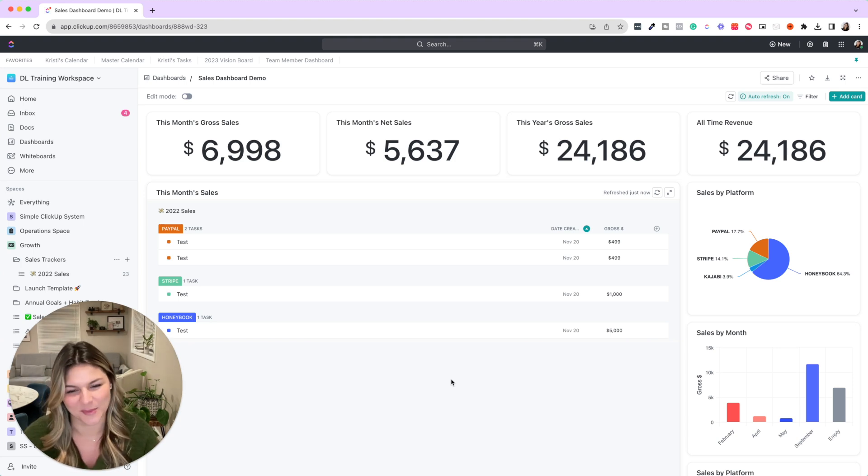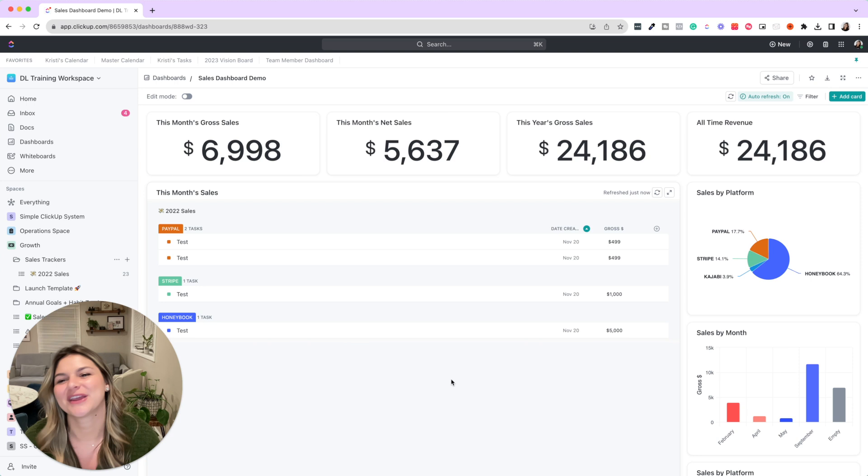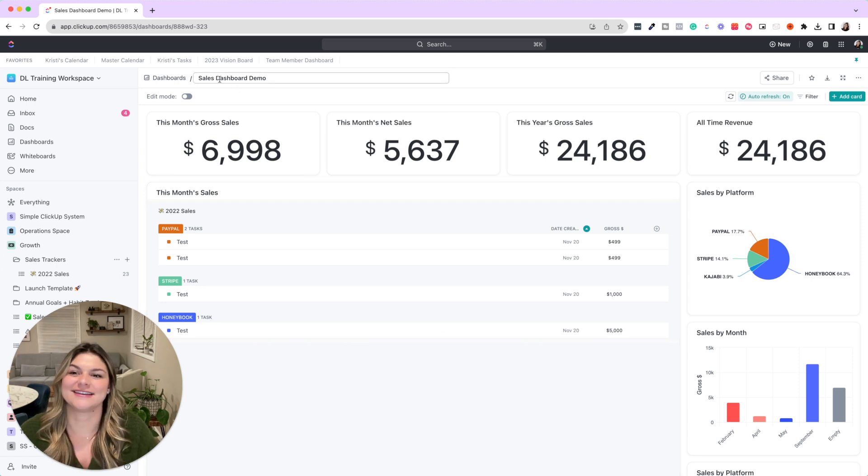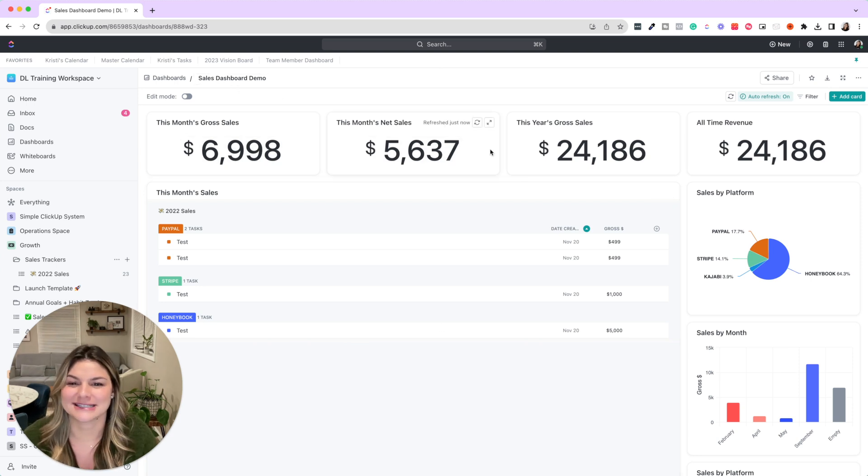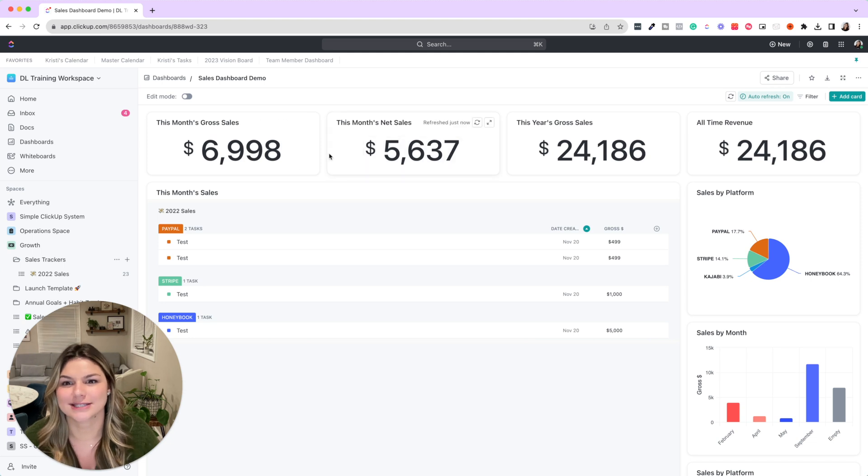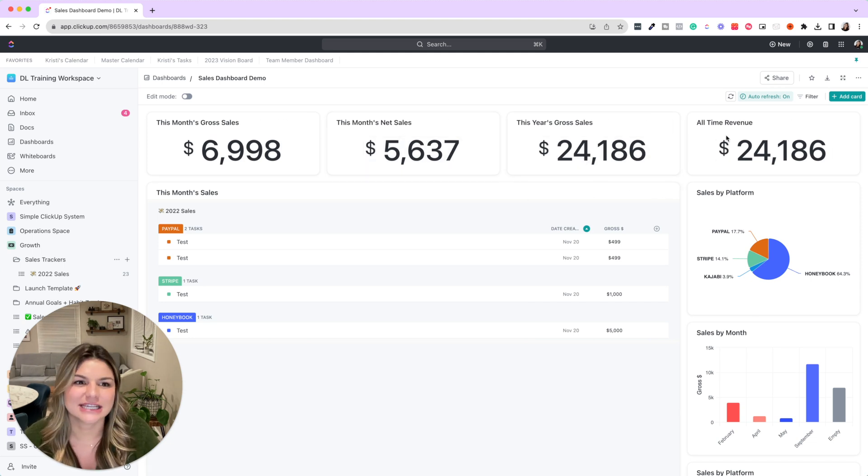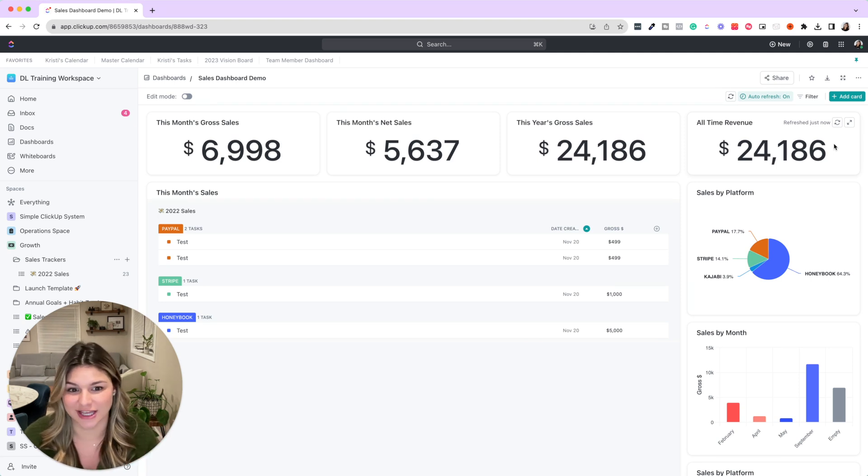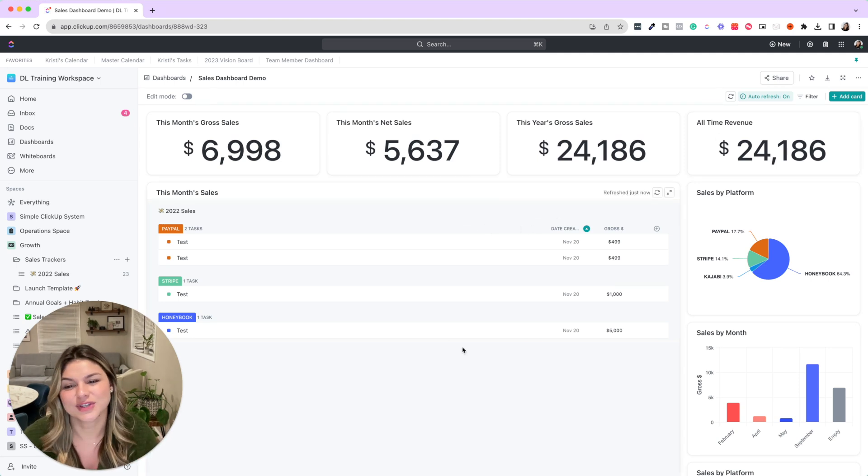So although we can't give you template links yet, we do make sure you know exactly how to set these up with your template. So my favorite part about the sales template is that you could have an amazing dashboard to show you what sales have come in this month, this year, and all-time revenue. You can add any other things and calculations that you want there as well.